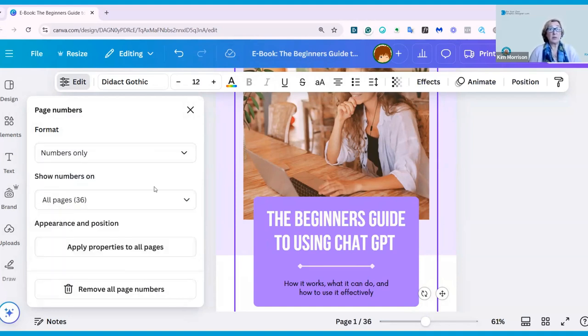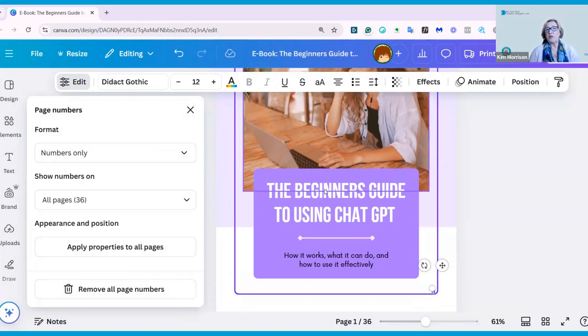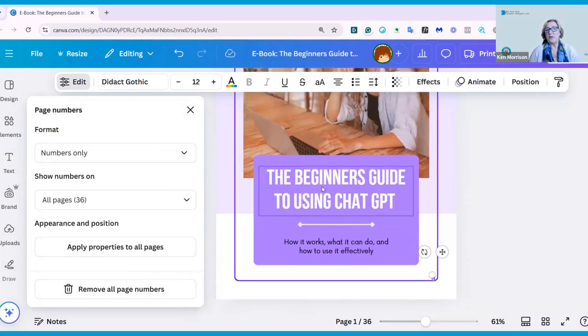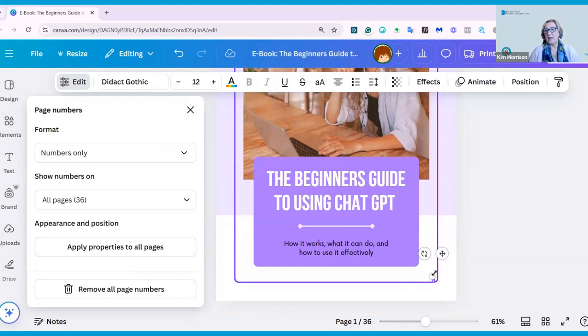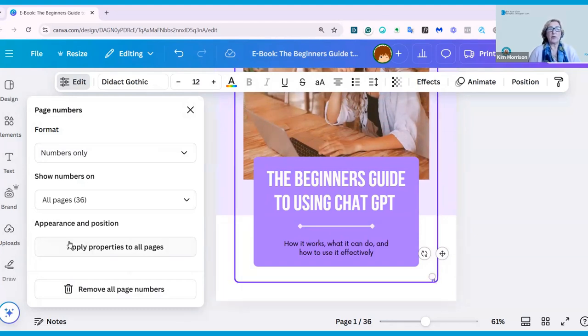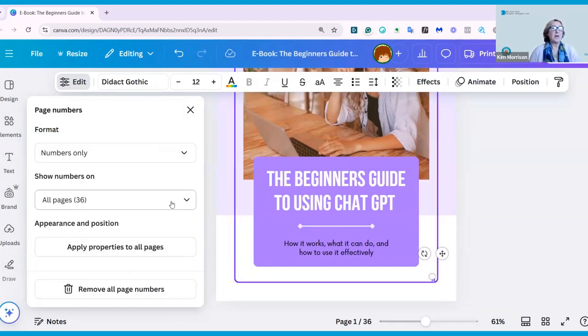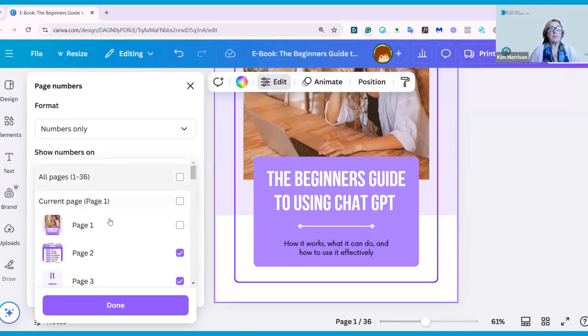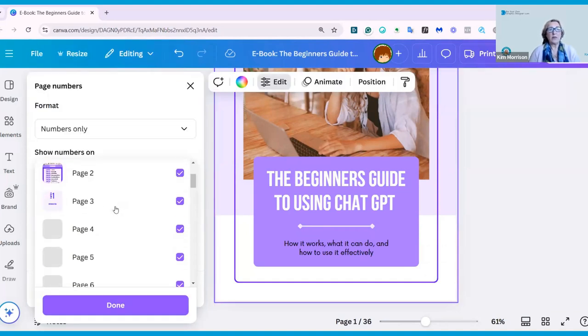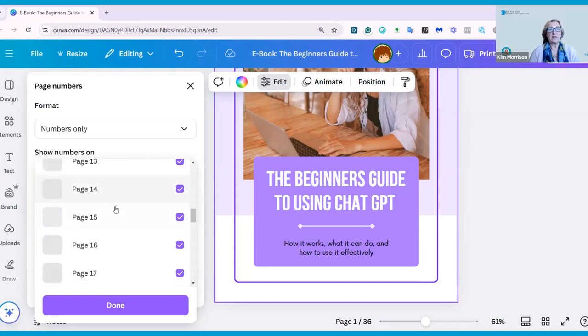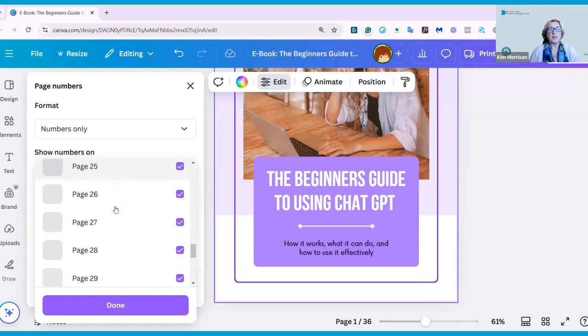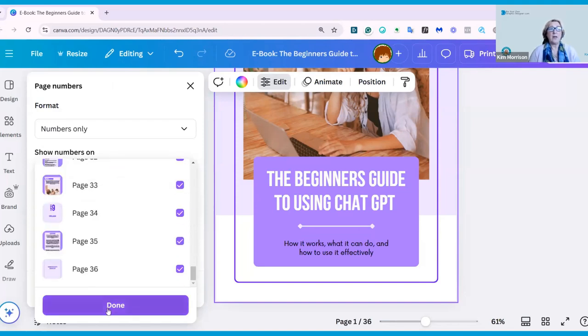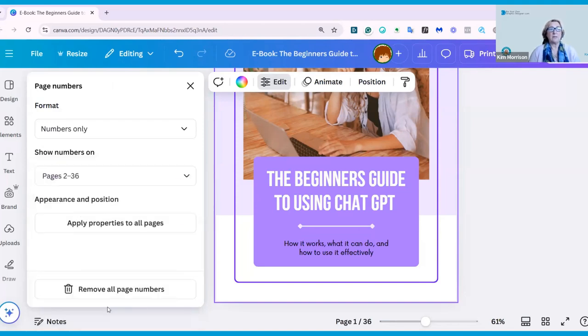The next gives me the options of which pages I want to show the numbers on. Generally, you don't show numbers on your first page, and you can see it's applied the page number straight away. I don't want it on my first page, so I'm going to take it off the current page, or page one. You can see it has all the other pages all ticked, and that's done.